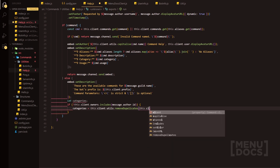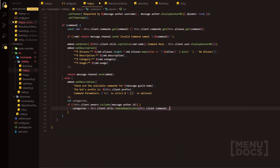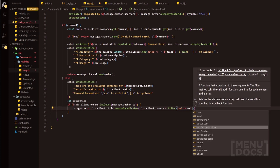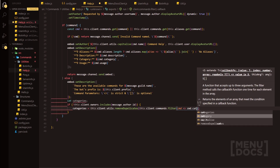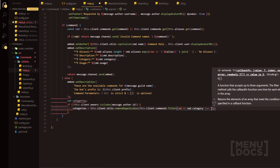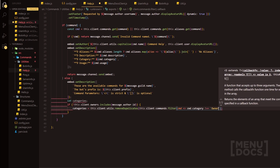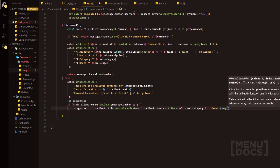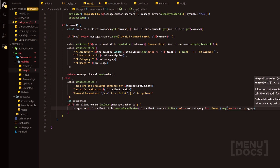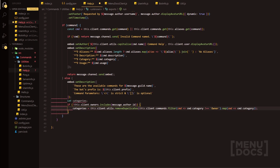And then we're going to do this.client.commands.filter, and this is where we're going to filter said commands. So category — and then obviously if this category is in the owners category, we're going to then map it and we're going to do cmd then cmd.category, adding just quickly one last one here.